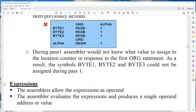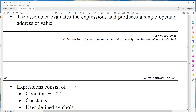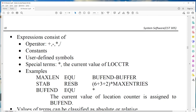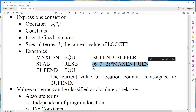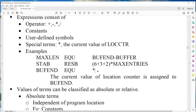The next machine-independent assembler feature is expressions. Expressions normally consist of operators, constants, user-defined symbols, and special terms. For example, MAX1 EQU BUFFEND minus BUFFER — this is an expression. Also, 6 plus 3 plus 2 into MAXENTRIES is an expression. Star (*) is also an expression — BUFFEND EQU star means the current location counter value is assigned to BUFFEND.